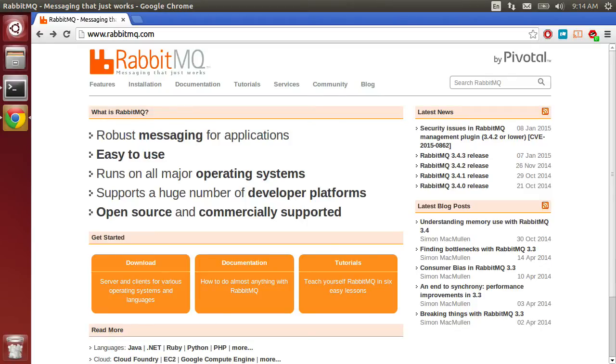Welcome to Watch Me Code. In this episode, I'm going to show you how to install RabbitMQ on Ubuntu Linux.